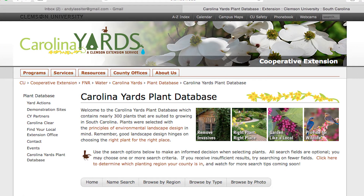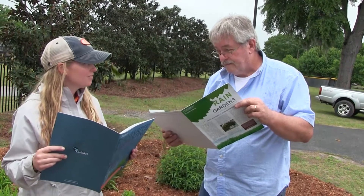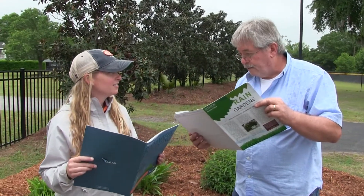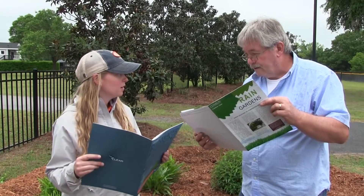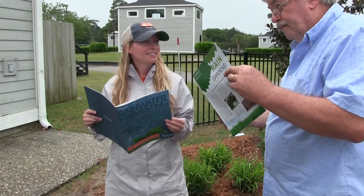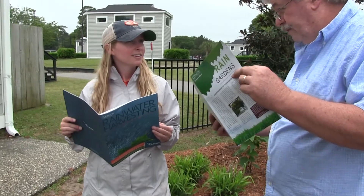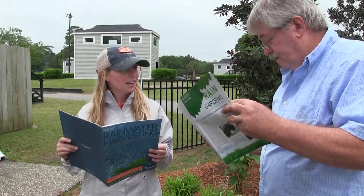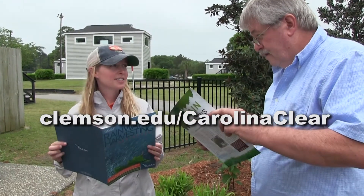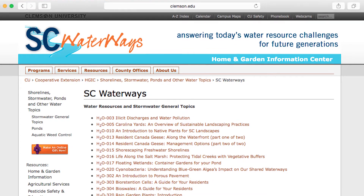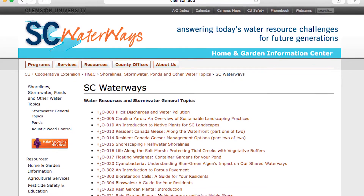This website is definitely worth visiting when you are in the plant selection phase of your rain garden. Also, download a free copy of the Clemson Carolina Clear rain garden manual, which includes an extensive list of recommended plants for rain gardens. This guide can be downloaded at clemson.edu/carolinaclear.